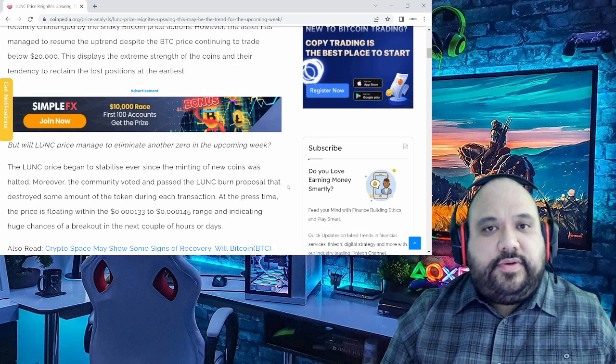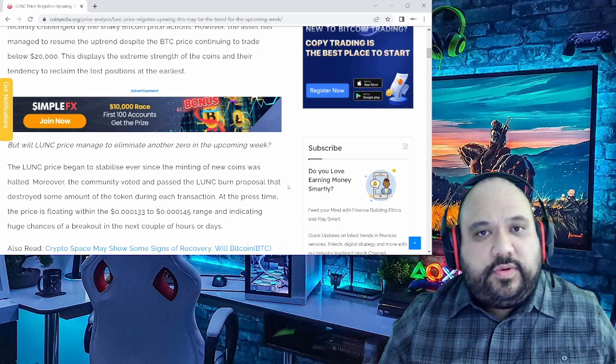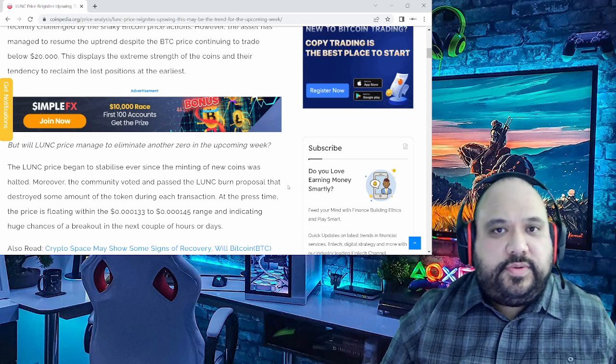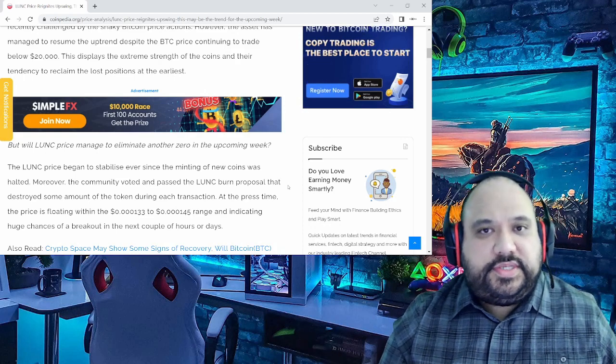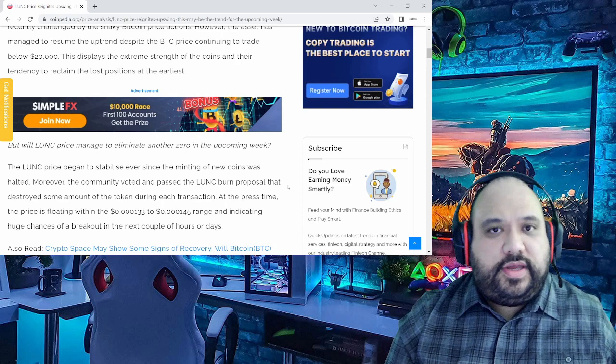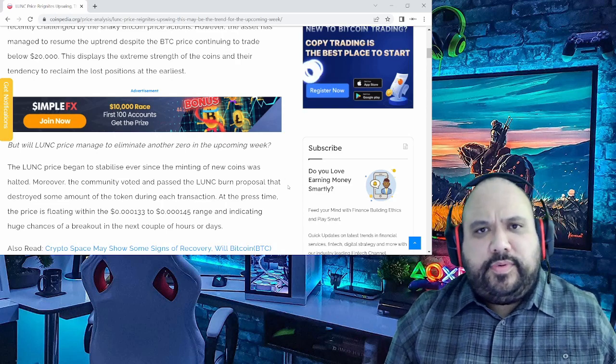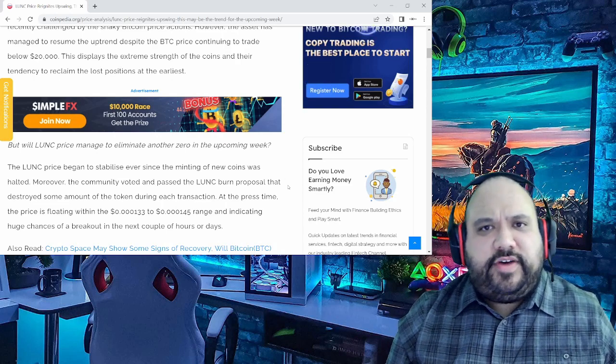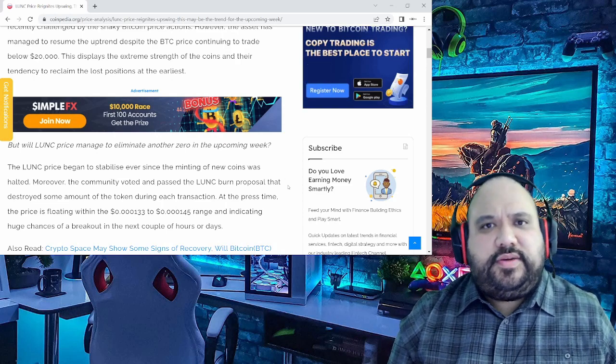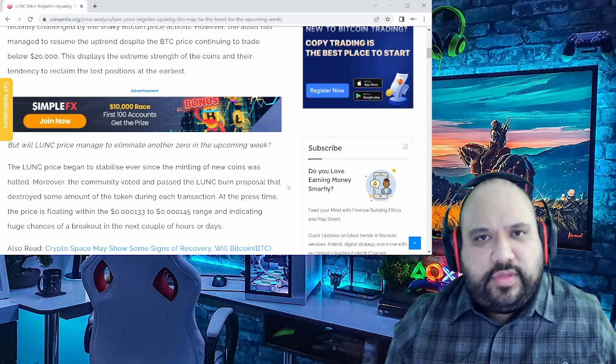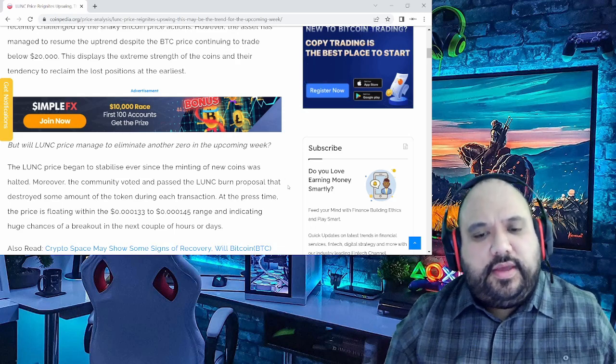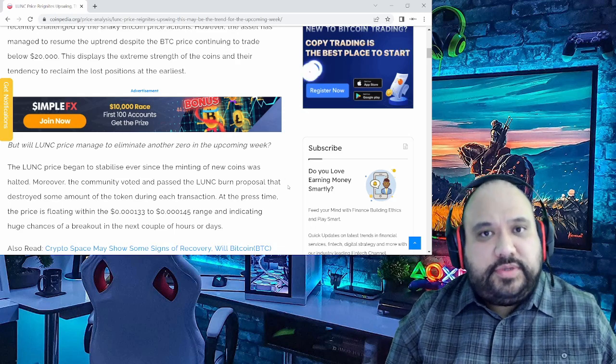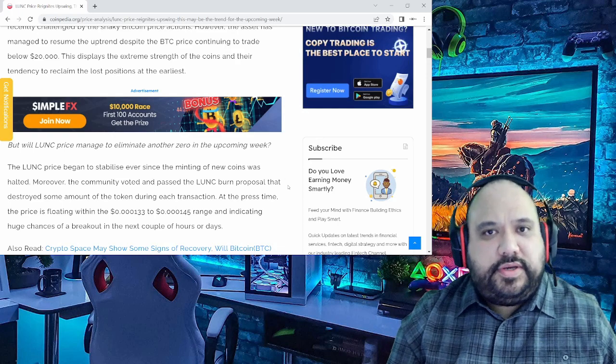I feel that in order for us to have seen those pumps we saw last week, like Luna Classic was up over 125% on average for the week and USTC was way over that, the reason you saw that, particularly for Luna Classic,